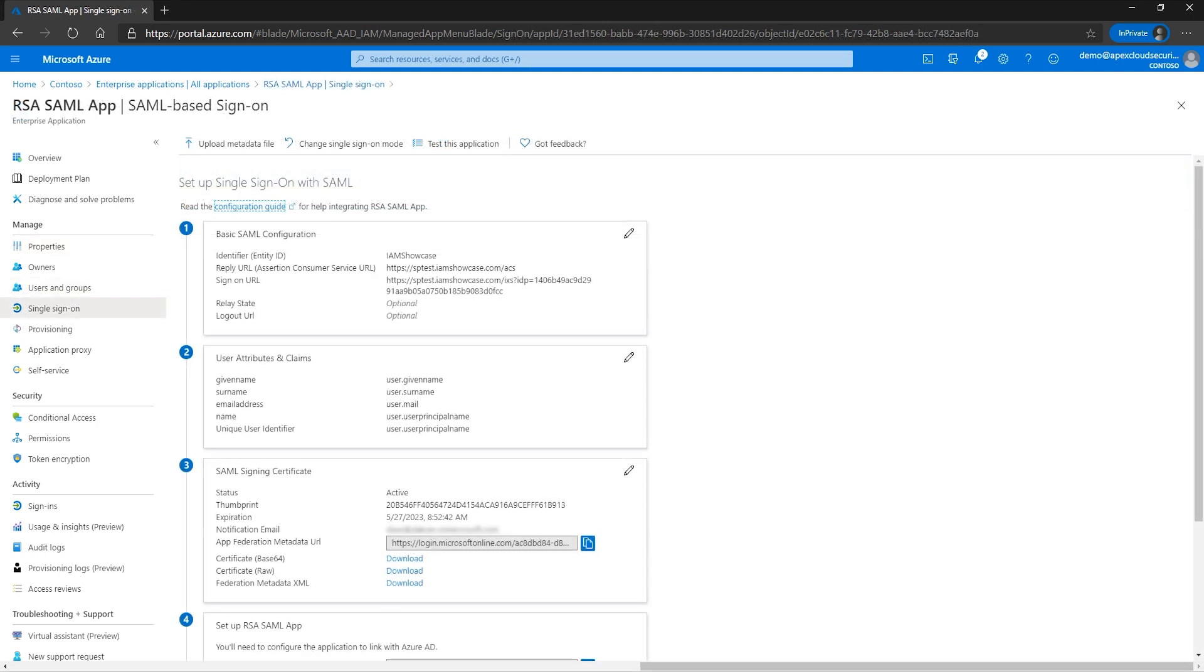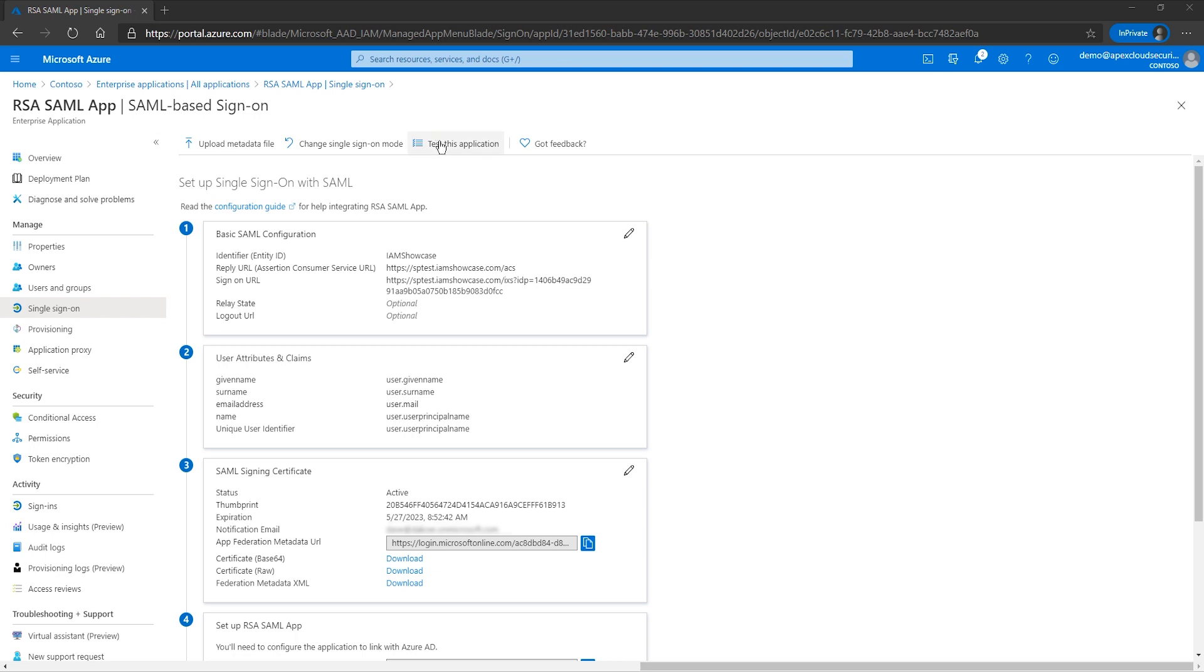After completing the setup from the single sign-on page, needing to at least complete step one in the single sign-on with SAML, you can scroll down to step number five and press the test button. Alternatively, you can use the test this application button at the top.